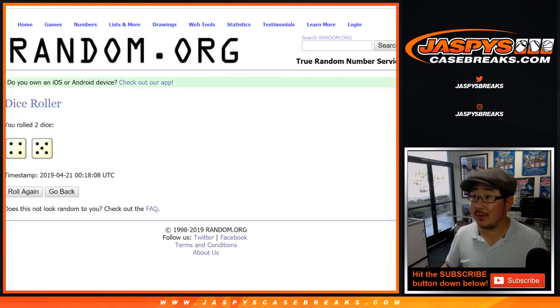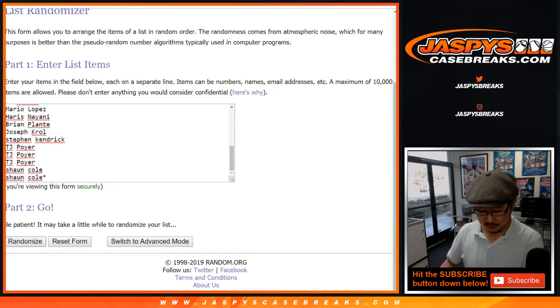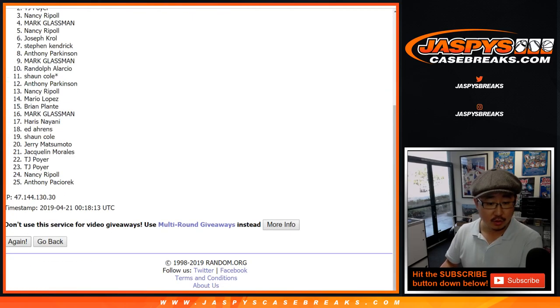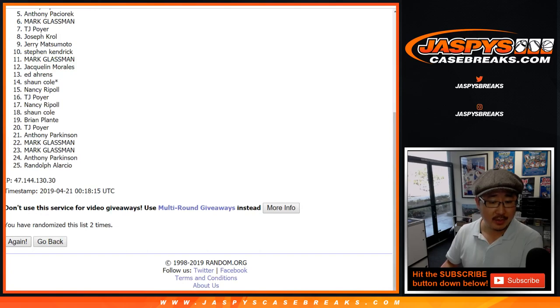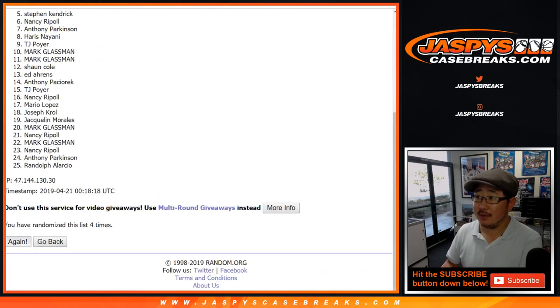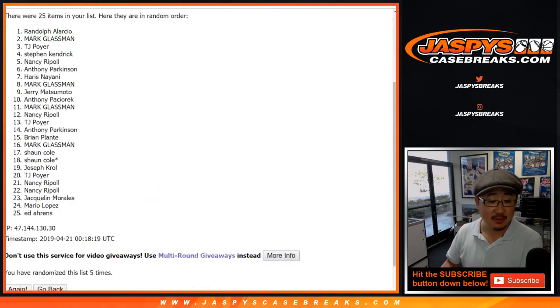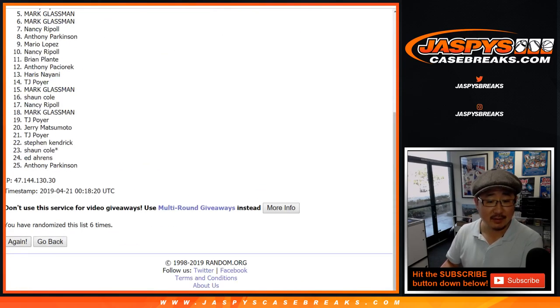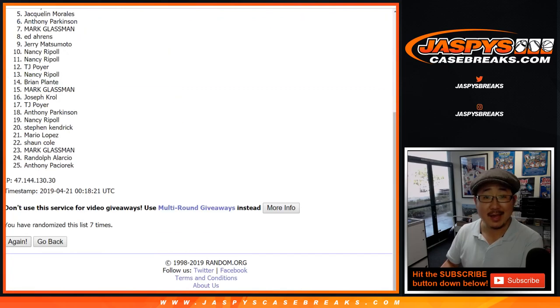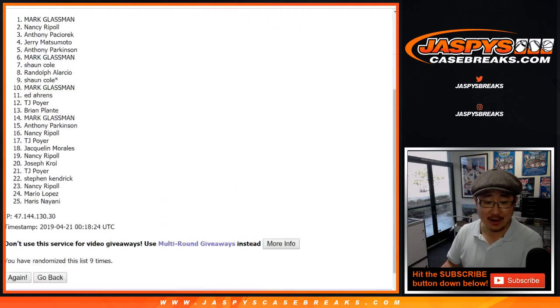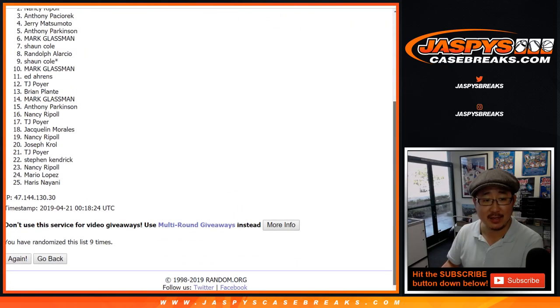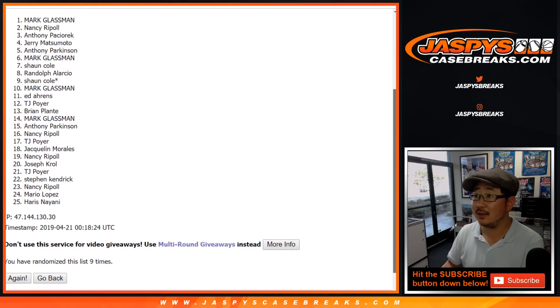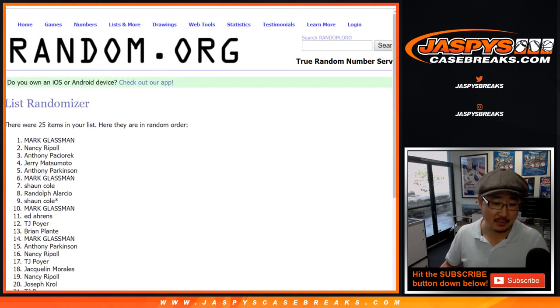Good luck. We're gonna randomize that list nine times. Name on top gets it. One, two, three, four, five, six, seven, eight, and good luck. Ninth and final time. After nine times, name on top is Boombox Mark Lassman.